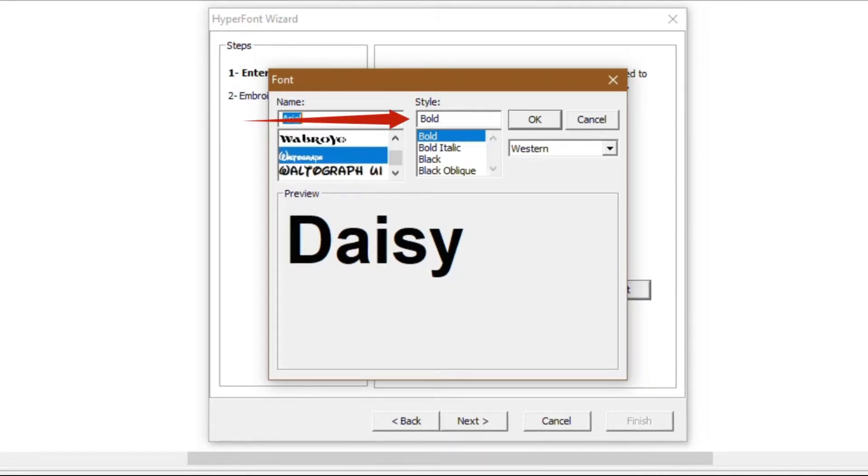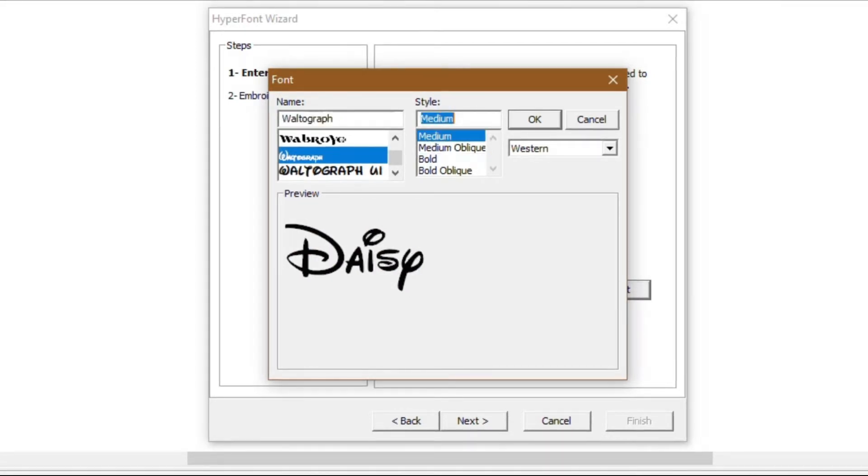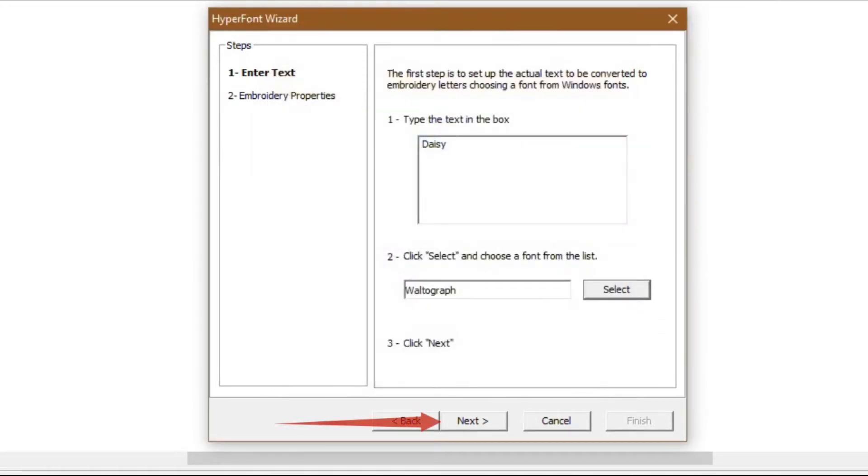Note, each font face has different styling. We will choose medium. Once you have selected your font, click the OK button to close that dialogue box and then click the next button.